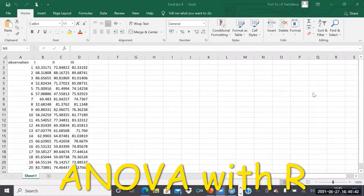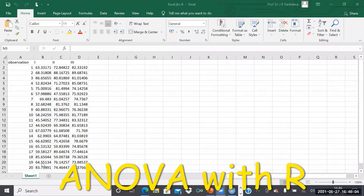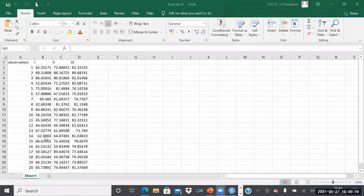Let me show you one Excel sheet where I have 20 observations of three persons. There are three persons — one, two, three — say these three are students, and I have recorded their IQs. I have taken 20 observations, or I have taken three salesmen and recorded each salesman's 20 observations. I want to know whether these salesmen — salesman number one, two, or three — or if they are students, whether students one, two, three are the same or any one of them is different.